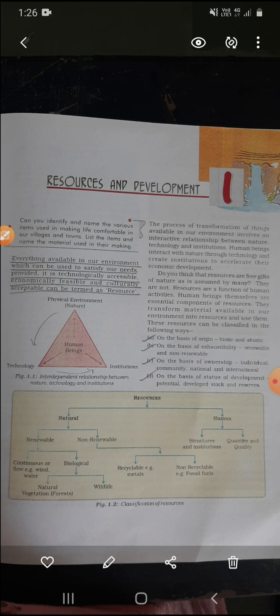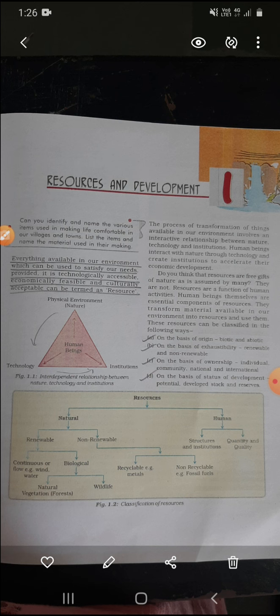Do you think that resources are a free gift of nature, as is assumed by many? Do you think resources available in our environment are a free gift of nature? No, they are not. If a question comes in your exams — 'resources are free gift of nature' — your answer should be: No. Resources are a function of human activity. Resources are the function of human activity. Whatever human activity we do affects resources. Human beings themselves are an essential component of resources — without human beings, resources cannot be made, cannot be utilized, cannot be increased.